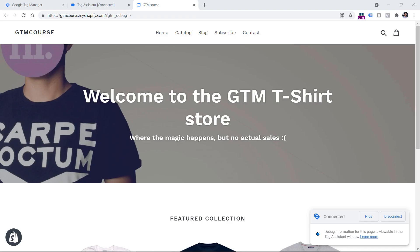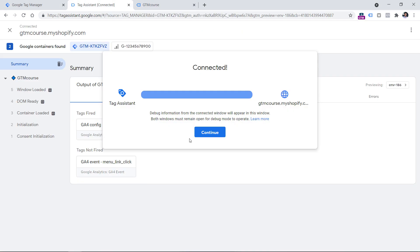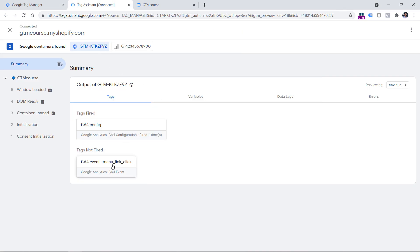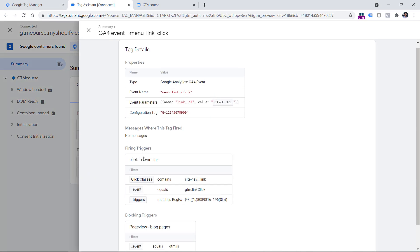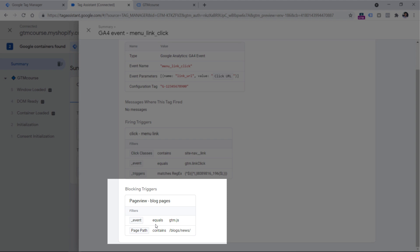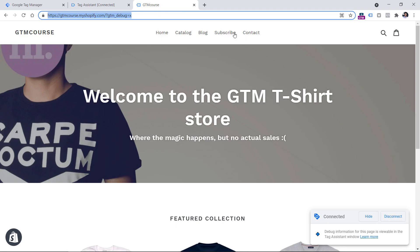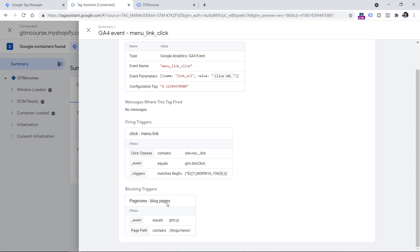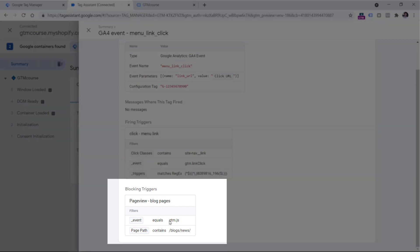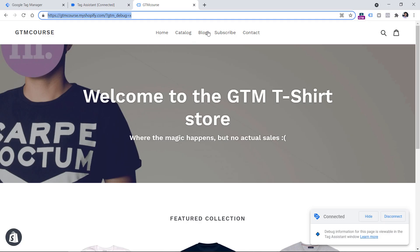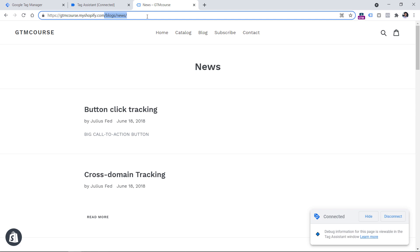The next scenario is related to situations where tags fire even though you expect them not to. I have the same website and tag, but a different blocking trigger. I still expect the tag to fire every time a visitor clicks a link, but there's a blocking trigger that says if the page path contains 'blog/news,' I don't want to track those clicks.